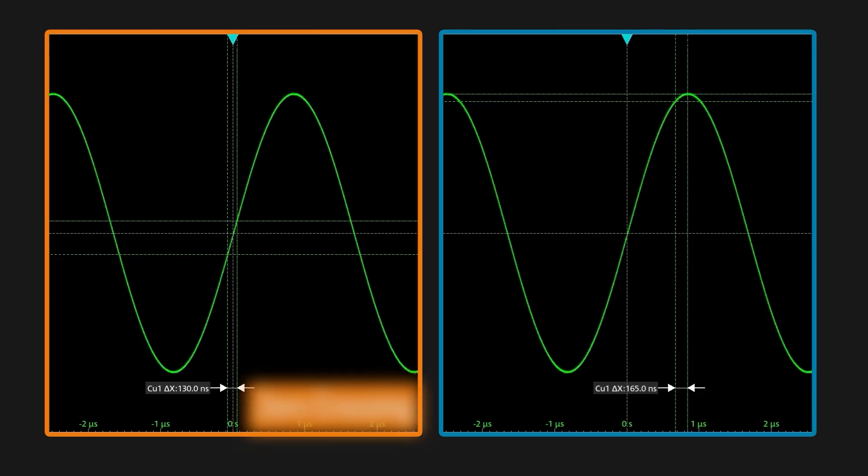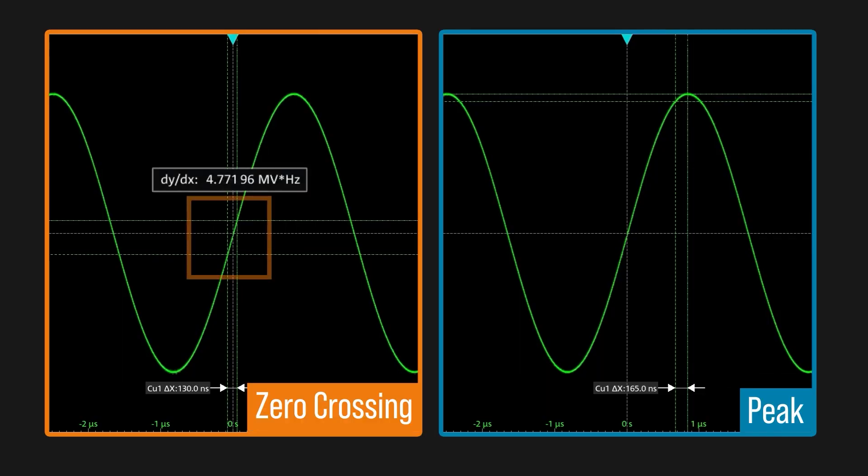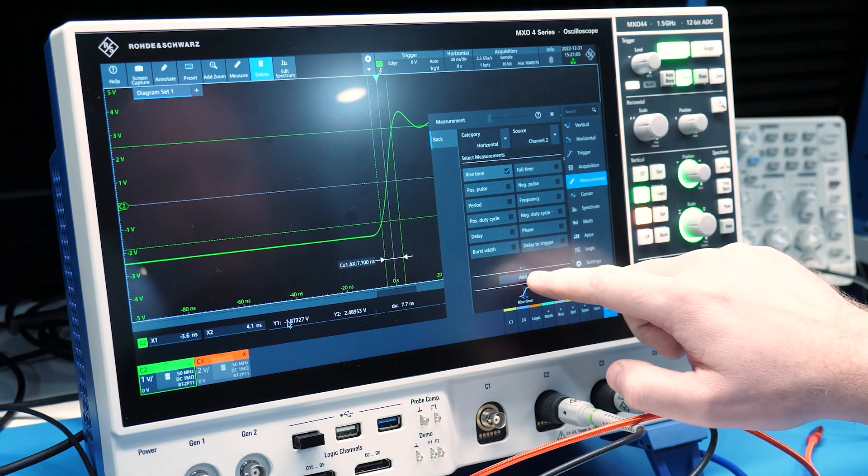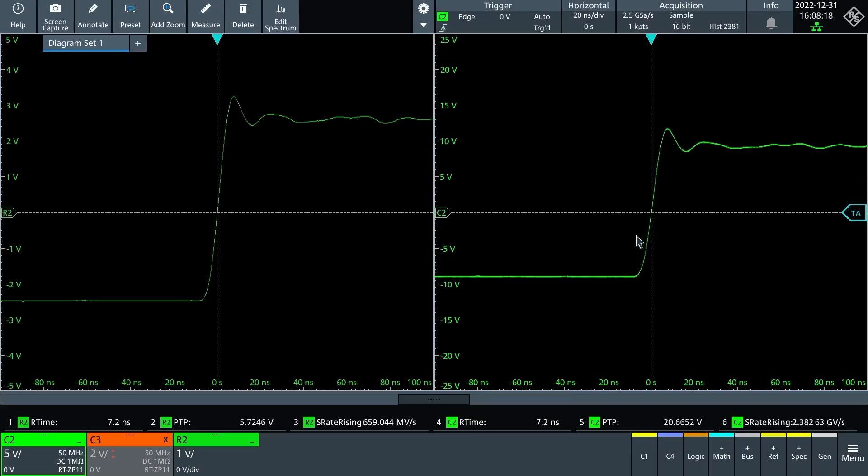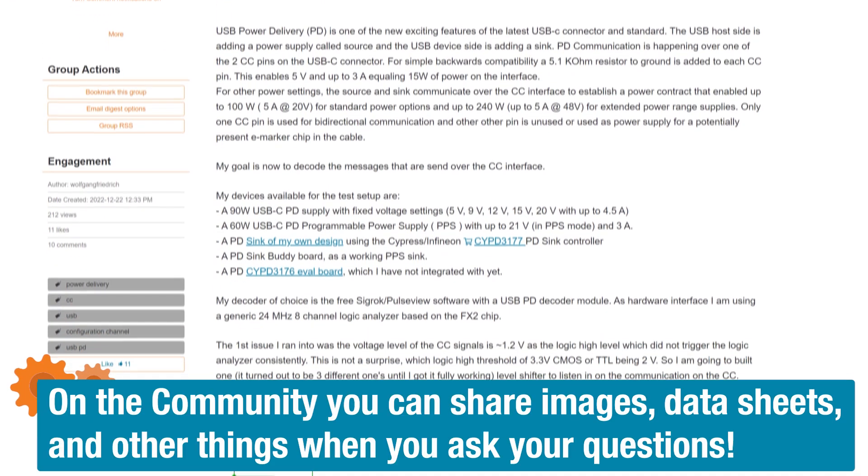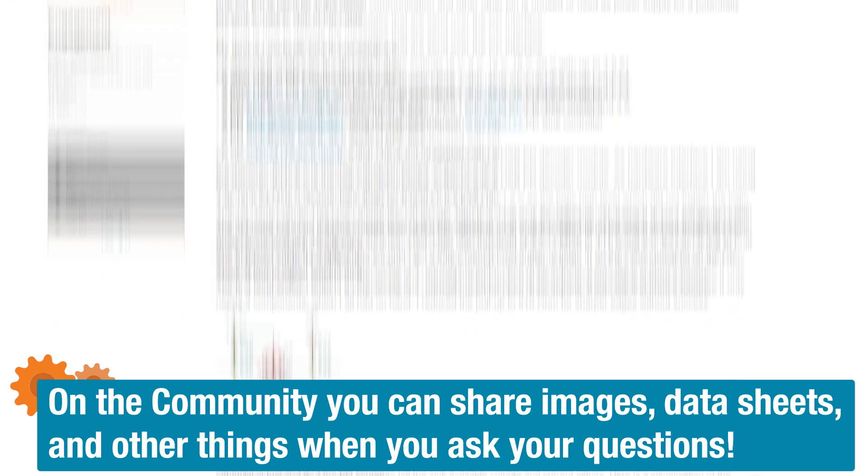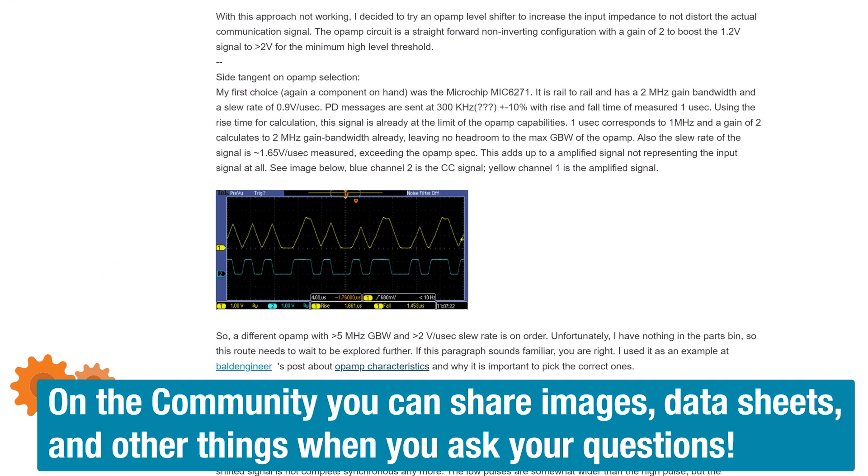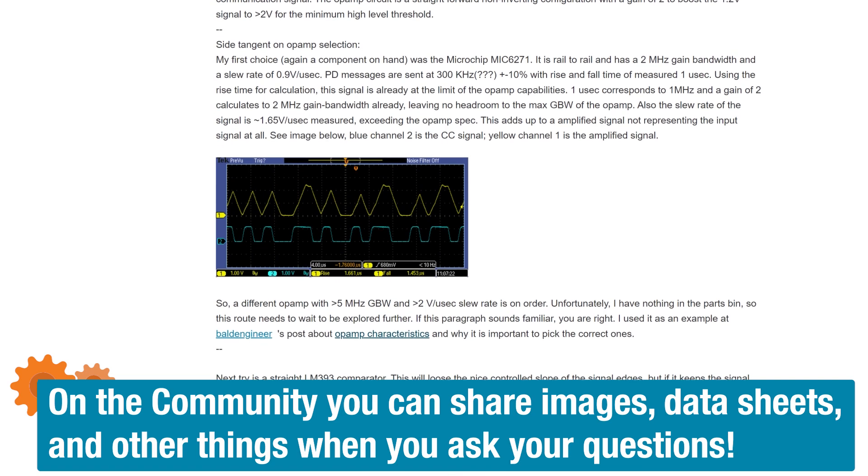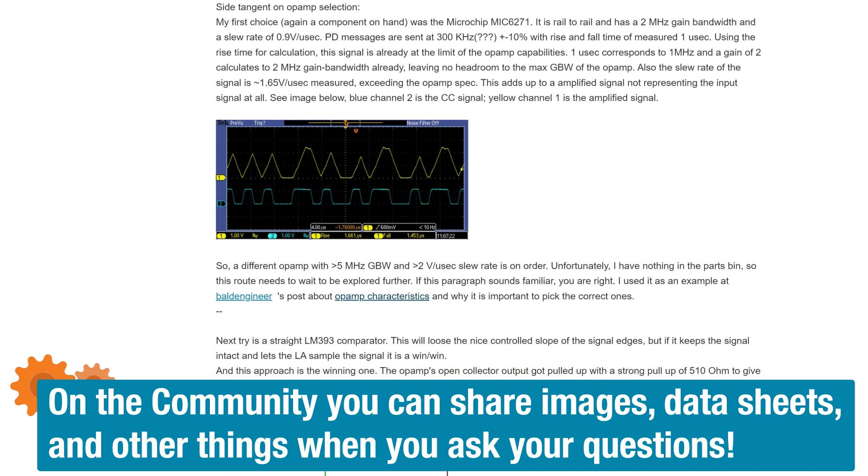In summary, slew rate is the voltage change over time. It often describes analog waveforms, while rise time also measures a change in time, but usually with bounded voltages like in a digital system. Follow the link below to the Element 14 community, where you will find links to stuff like op-amp videos from the Learning Circuit and DC to Daylight. Also check out a post by a community member who ran into the rise time being too fast for an op-amp slew rate when working with USB-C's slow power delivery signals.